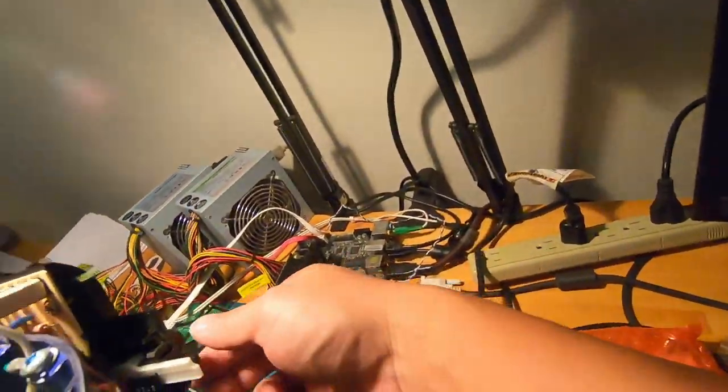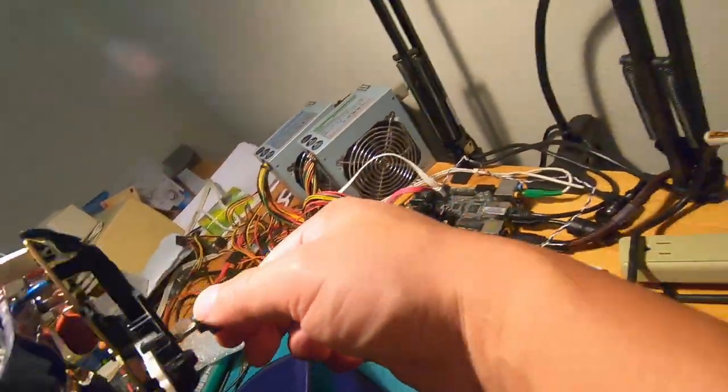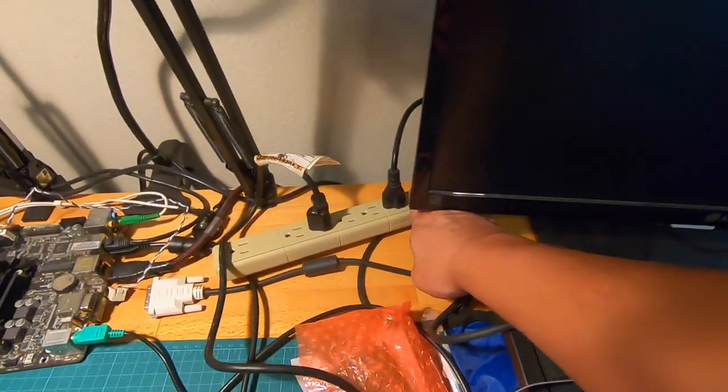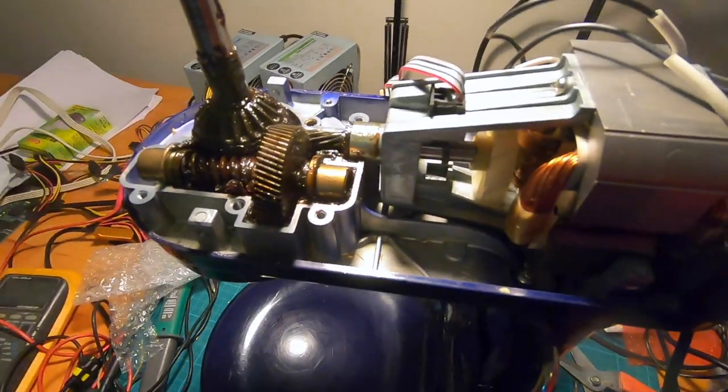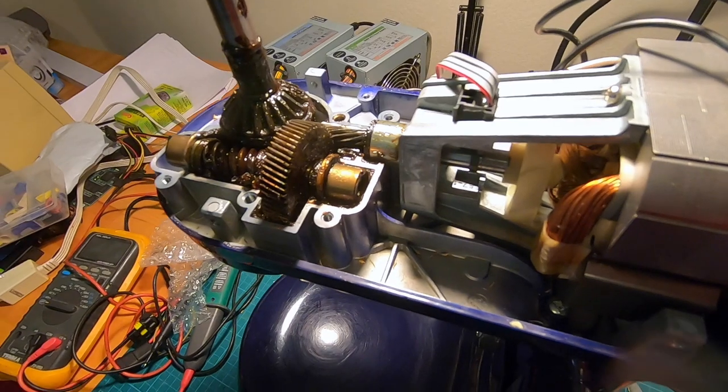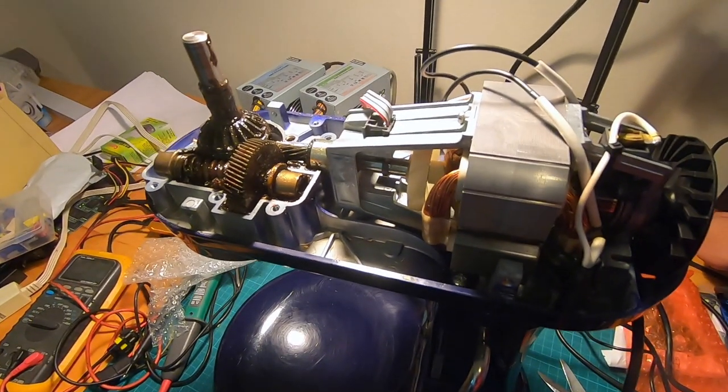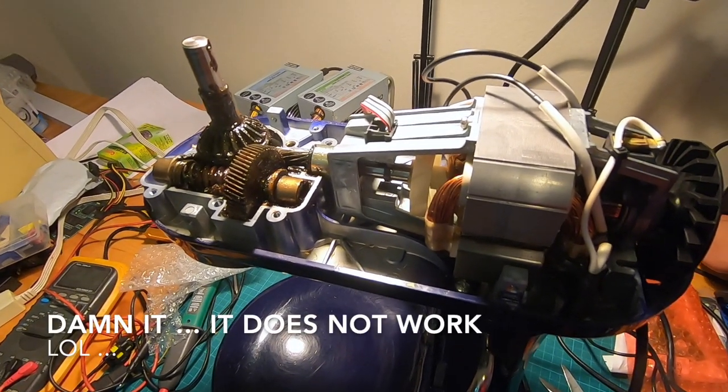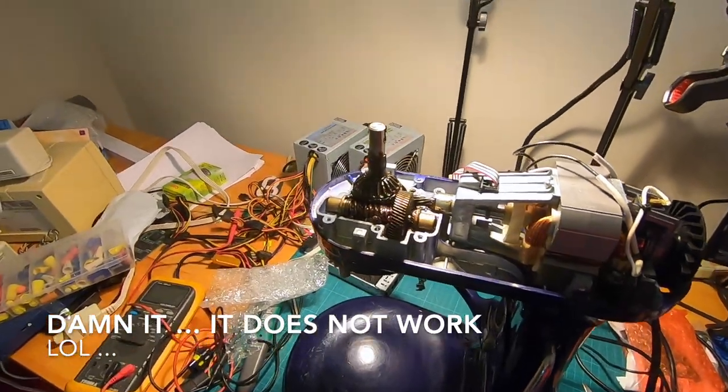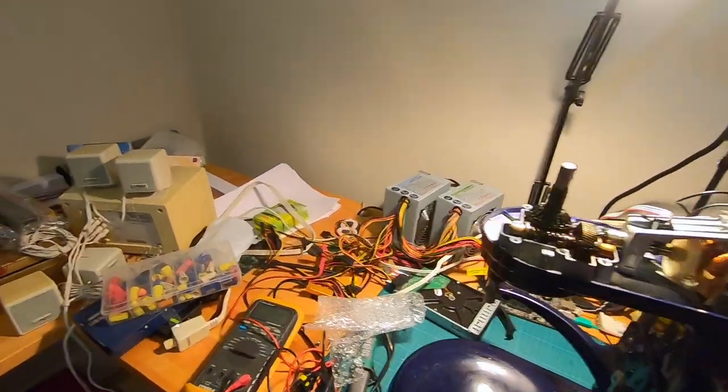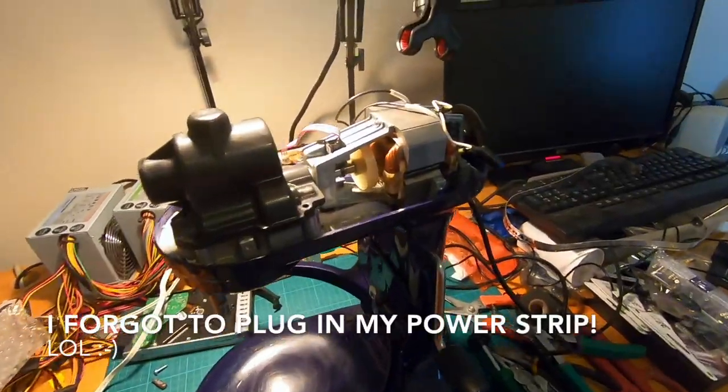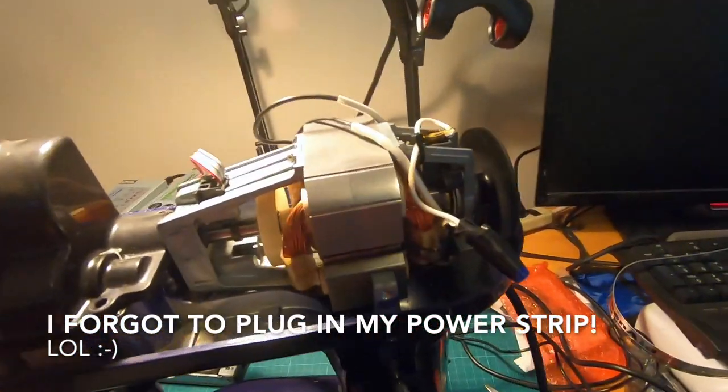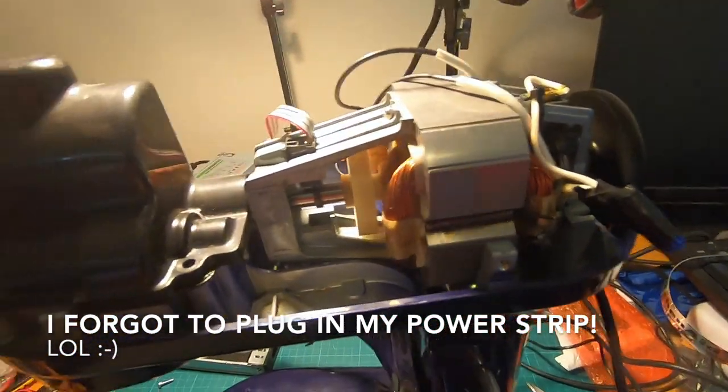I'm going to just show you. I have the speed setting here set to the lowest level, number one, and I'm going to turn it on right here and I'm just going to turn it right off as soon as I see it turn. Okay, so the motor is running.